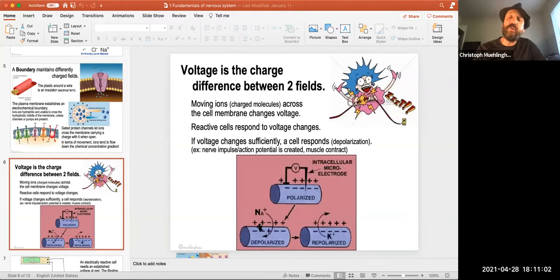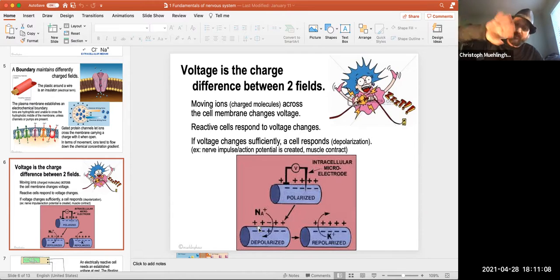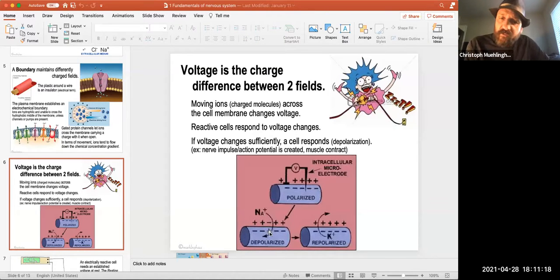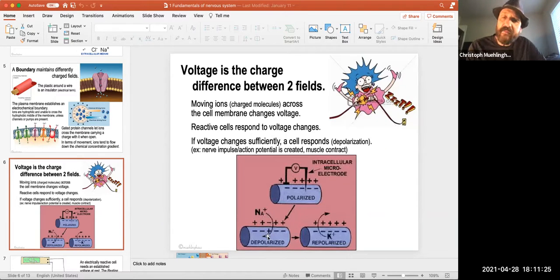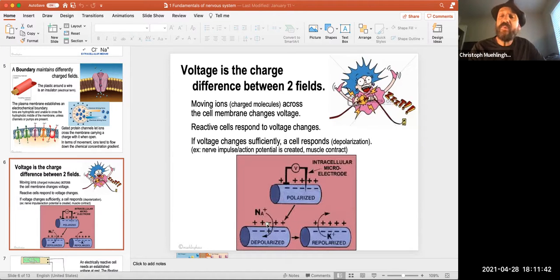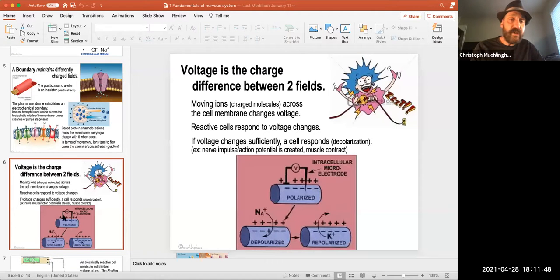Active transport uses ATP. We establish the higher sodium concentration outside using sodium-potassium pumps, which use ATP to continuously push sodium to the outside and potassium to the inside. When we have a nerve impulse, we simply open a gate and sodium floats in passively down the concentration gradient, bringing positive charge to the inside of the cell. That is depolarization — we decrease the polarity, the difference between the inside and outside, and actually flip the polarity briefly.